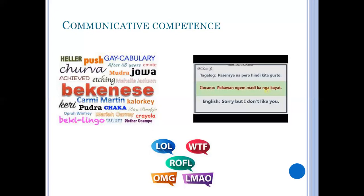We also have slang words used by millennials nowadays, such as LOL, WTF, ROFL, OMG, and LMAO. These words are commonly used in text messages, emails, and social media platforms. LOL stands for 'laugh out loud,' ROFL means 'rolling on the floor laughing,' and LMAO stands for 'laughing my ass out loud.' These are further examples of communicative competence.